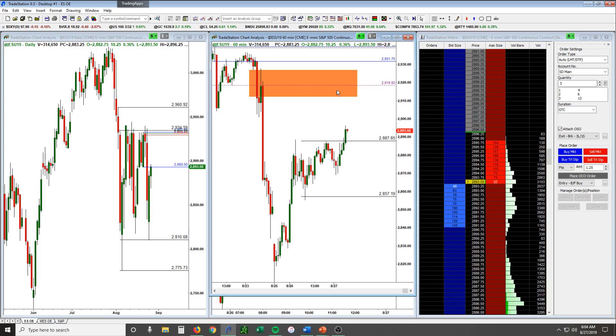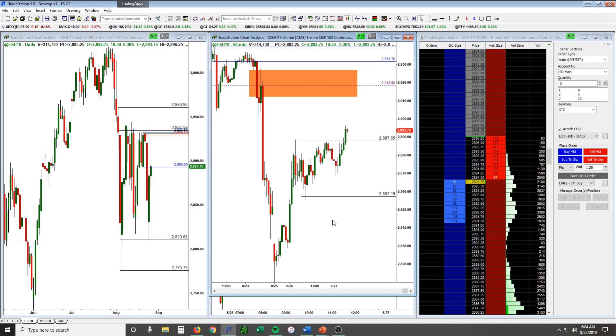If we don't get up here then we'd be definitely looking for some longs down in here. If something else materializes in between during the session then obviously we're going to have to change our game plan, but that's kind of what we're looking at for today.